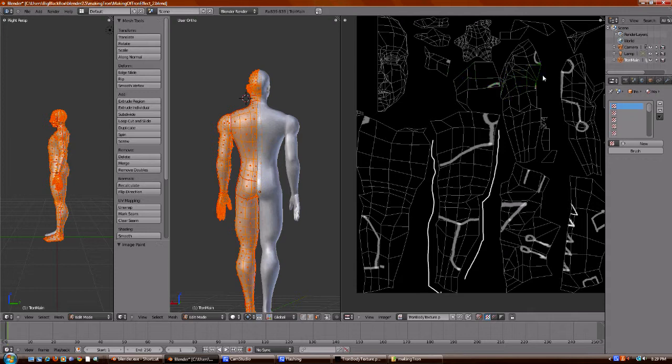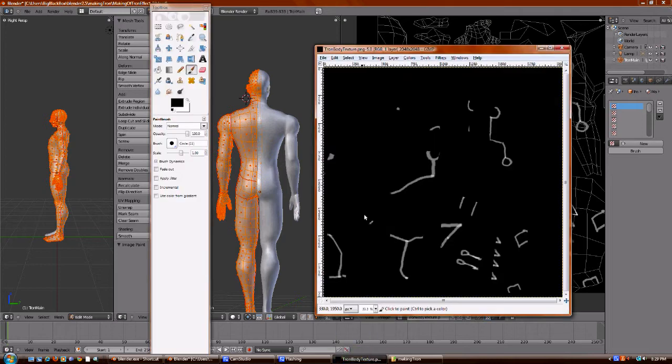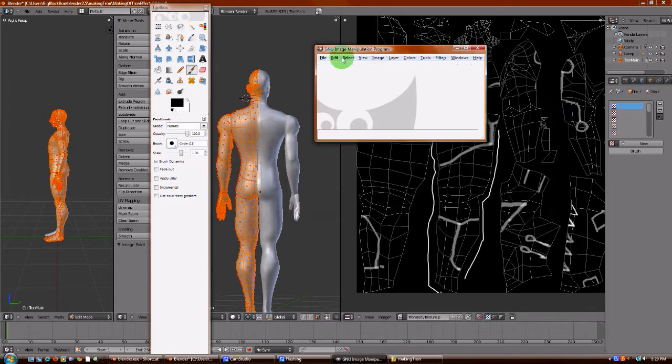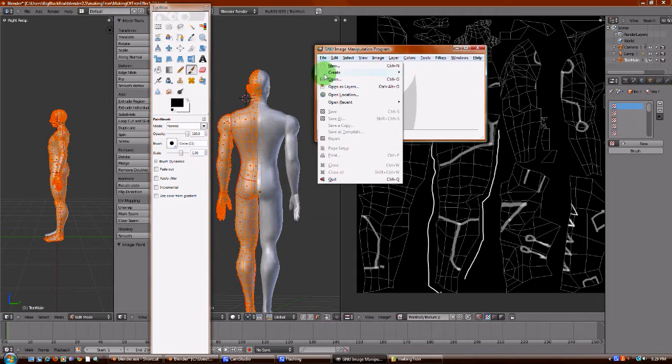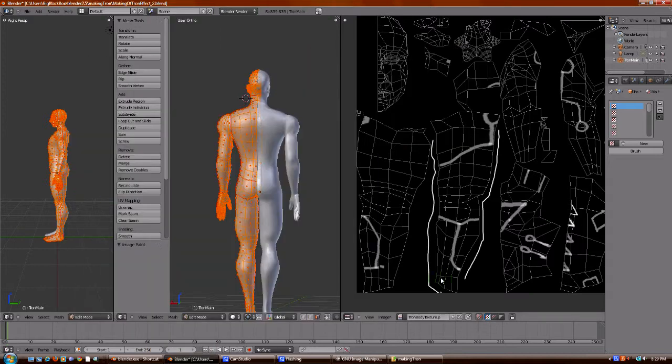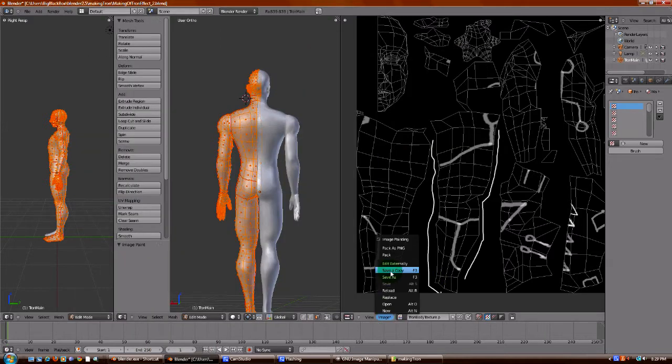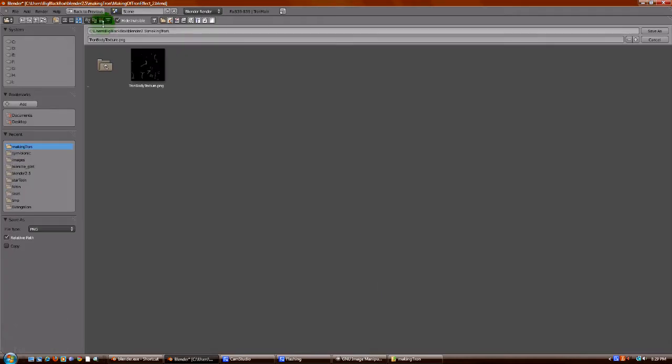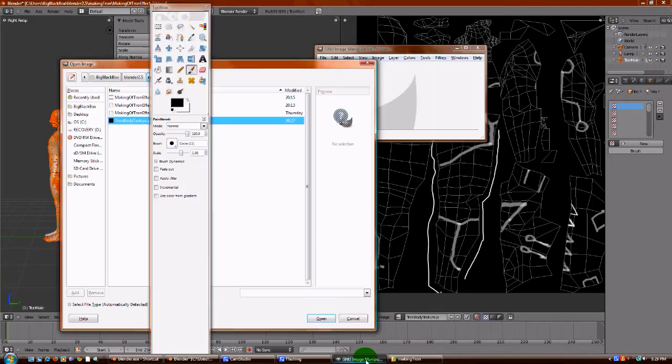So now we can go to GIMP. Let's reload the image. Oh, we have to save it first, don't we? Save. Go to GIMP. Open it up. And there's our image.